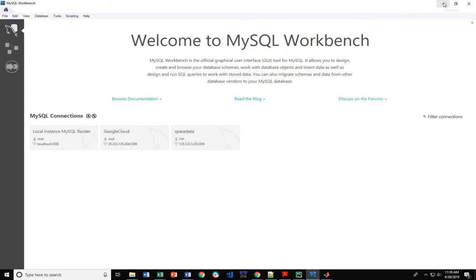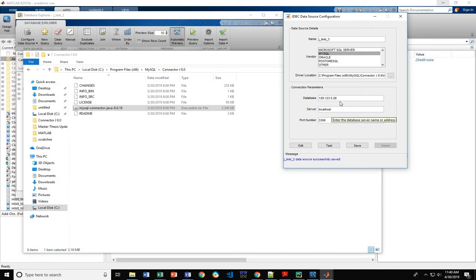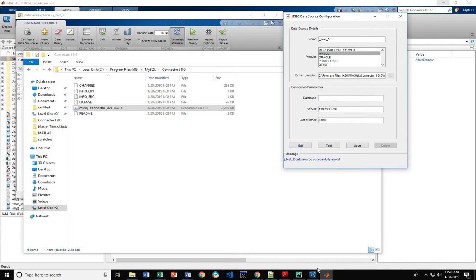In this case, I can take that, and I can put in the 129.123.5.26. Oh, wrong field. That's in the server, the database.